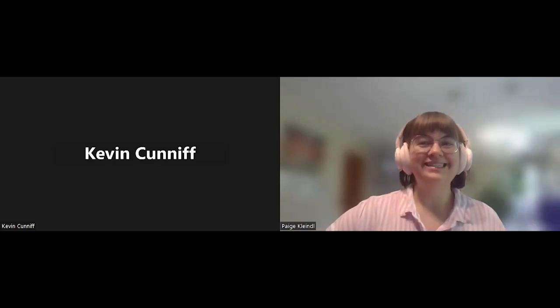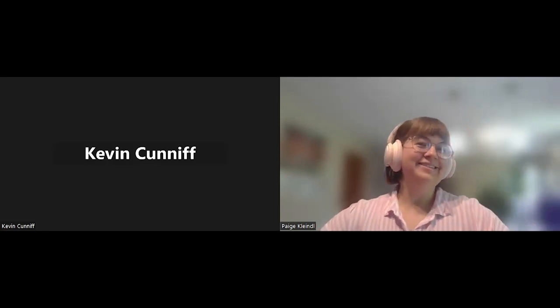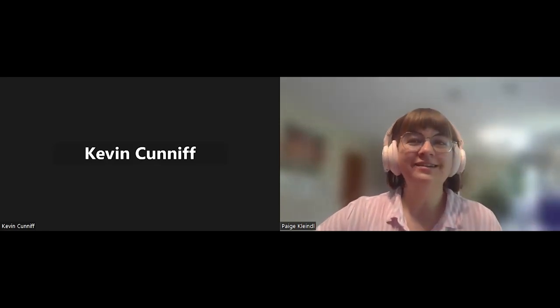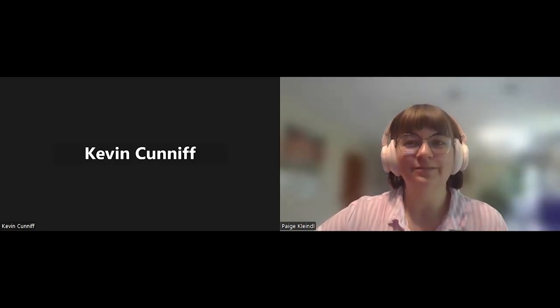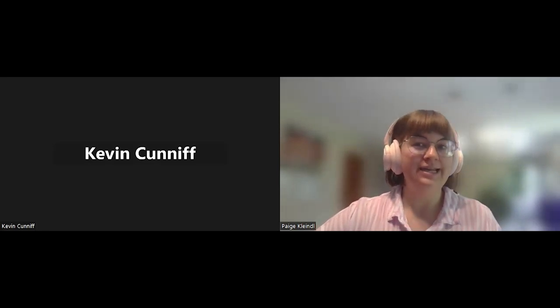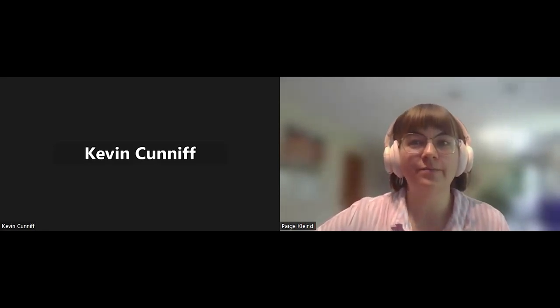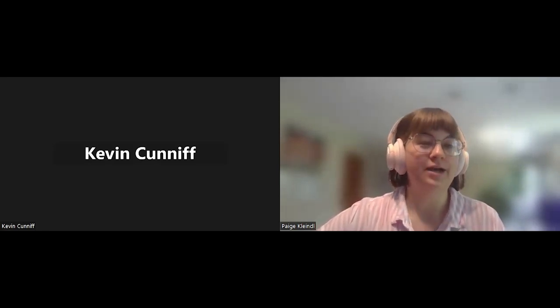Awesome. Thank you so much. And so, I was hoping you could tell us a little bit about what a typical day in your life looks like working for the Miccosukee Tribe.